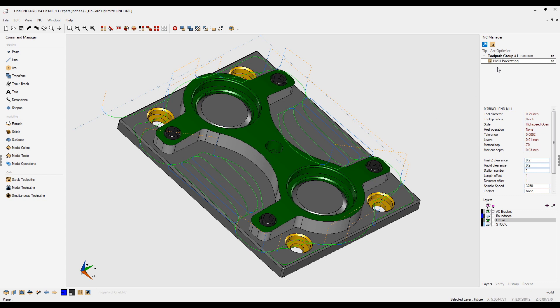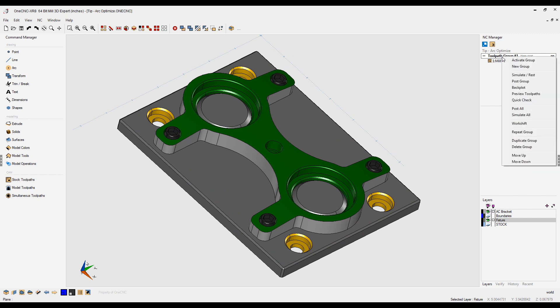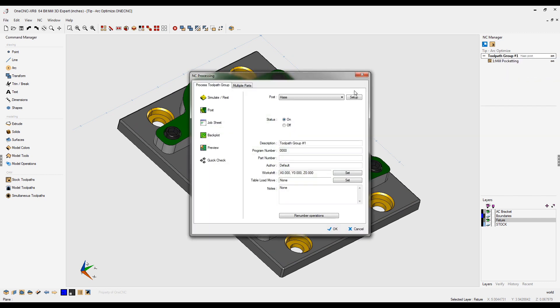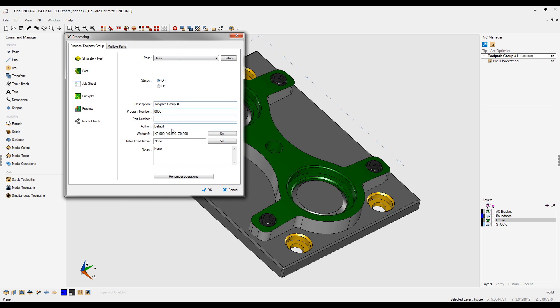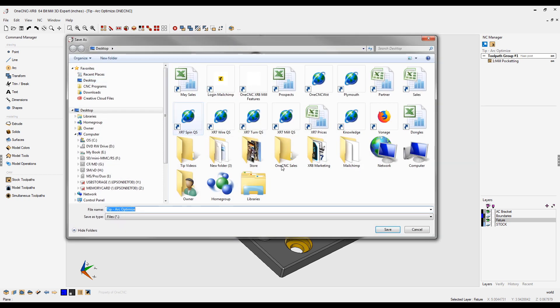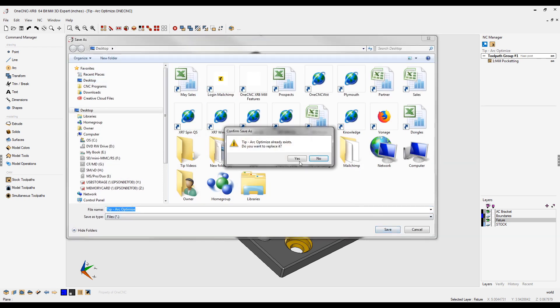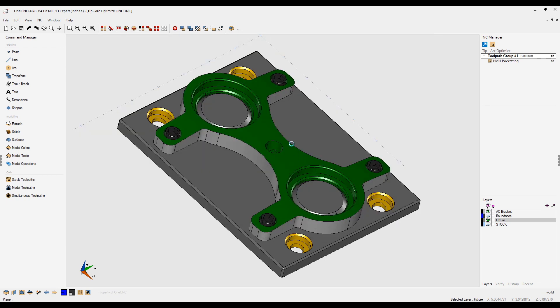Let's demonstrate this by coming back over to the toolpath group. Right-hand mouse click, again select post group. We're going to use the Haas post processor, click post on that, and overwrite the original CNC program.